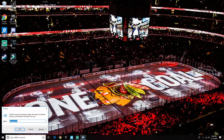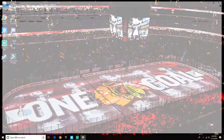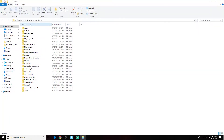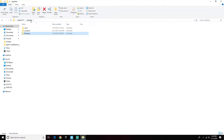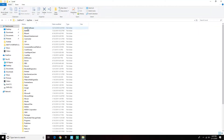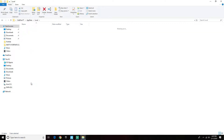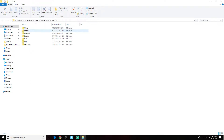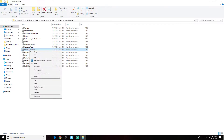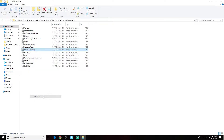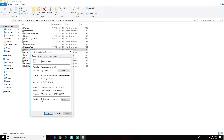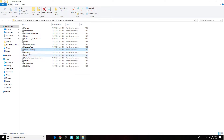You're going to go Run, then type percent AppData percent. Go to AppData, then Local, then Fortnite Game, Saved, Config, WindowsClient. You're going to want to uncheck Read Only, then hit Apply and OK.